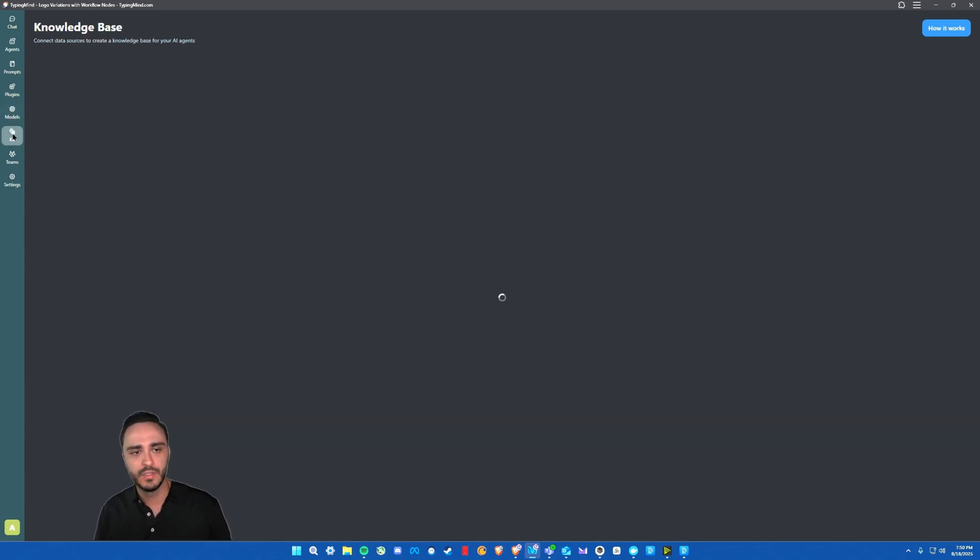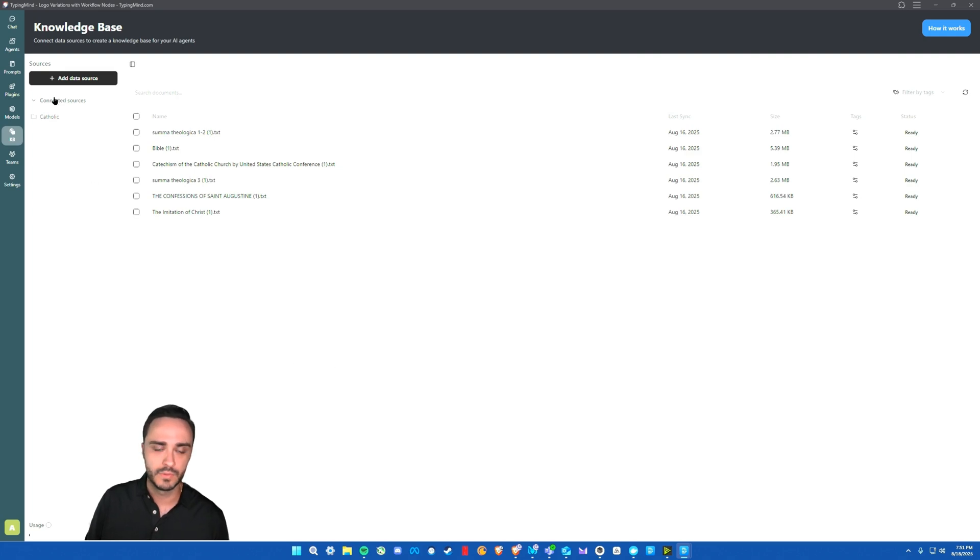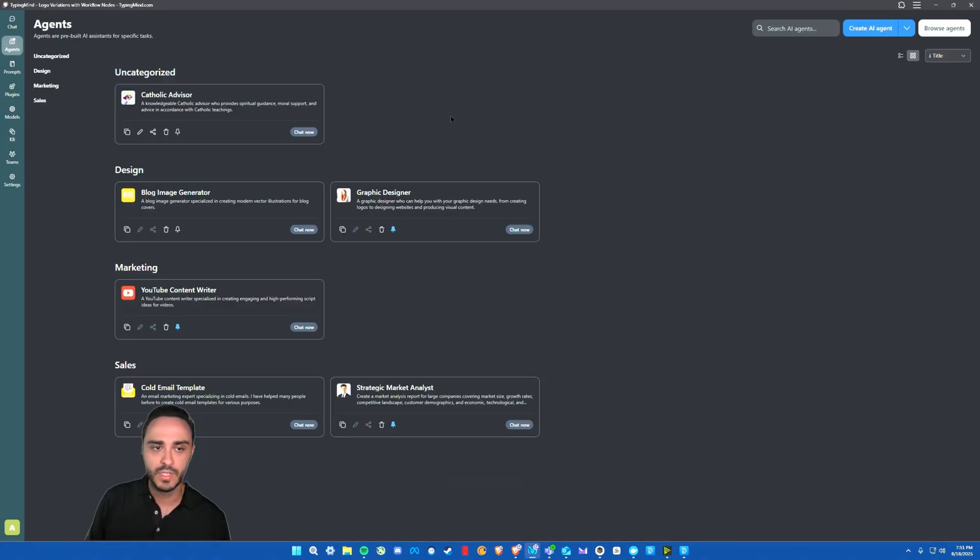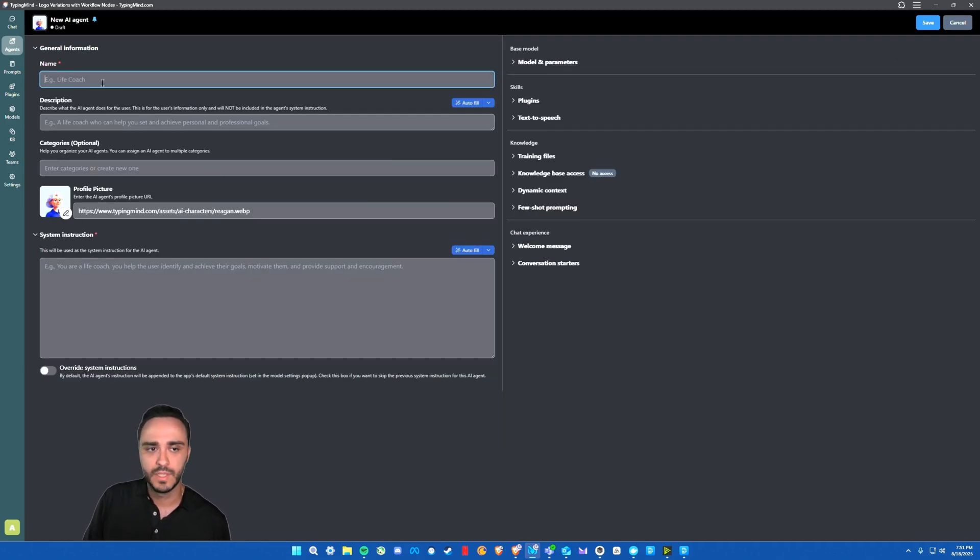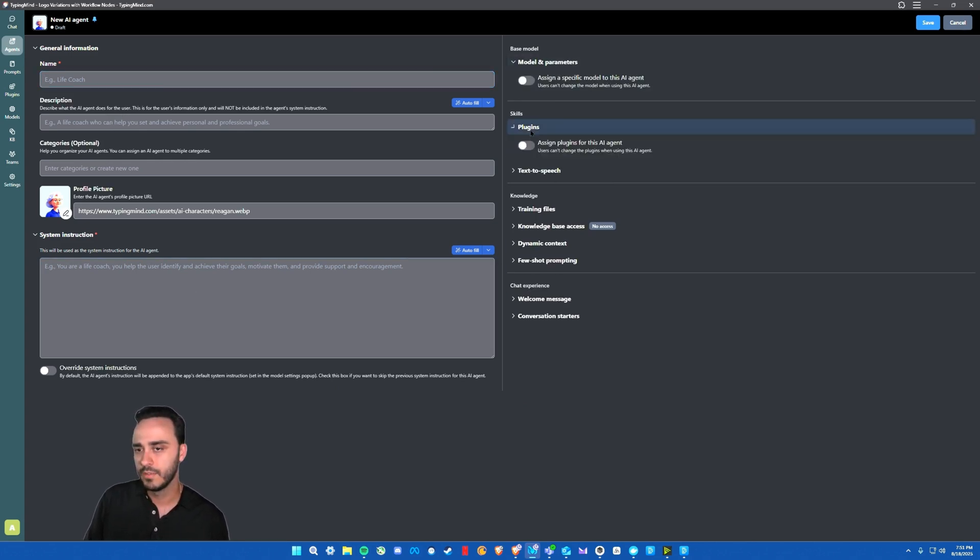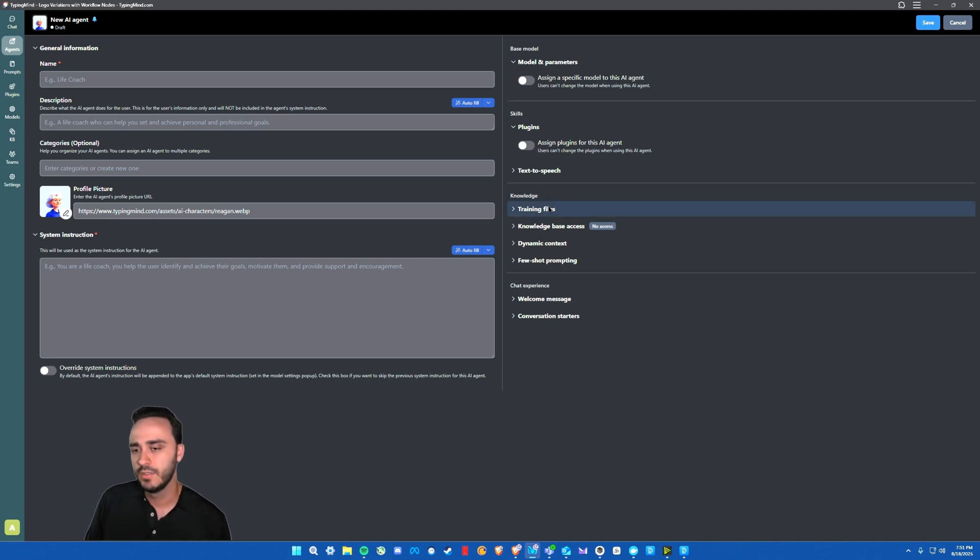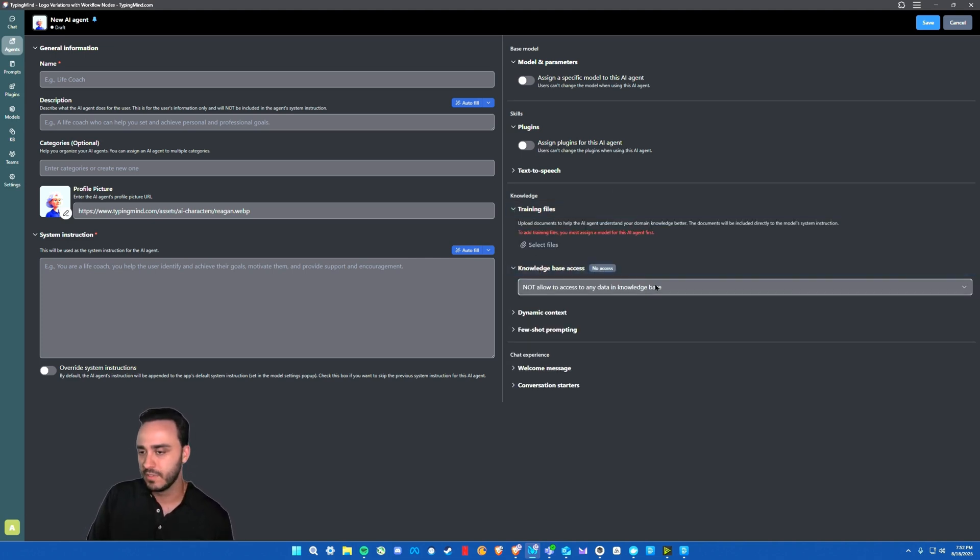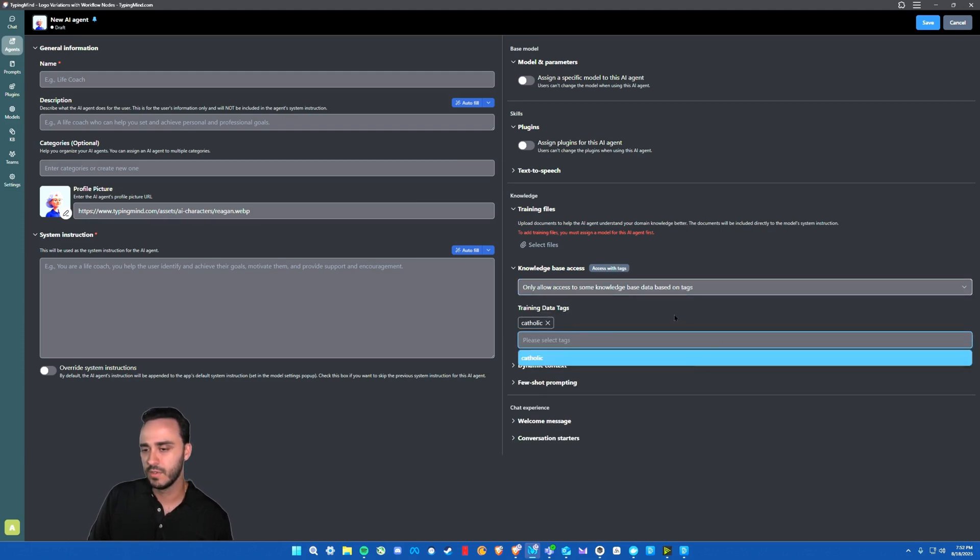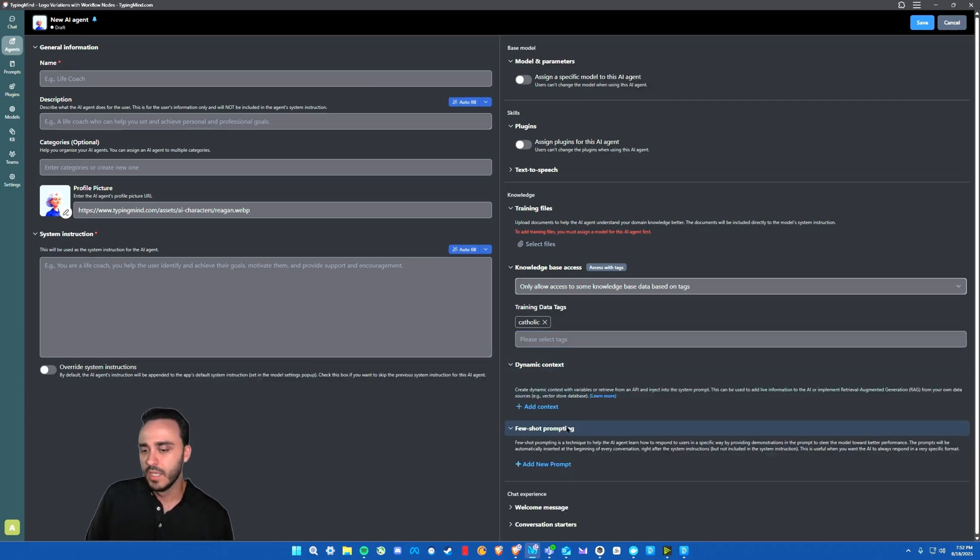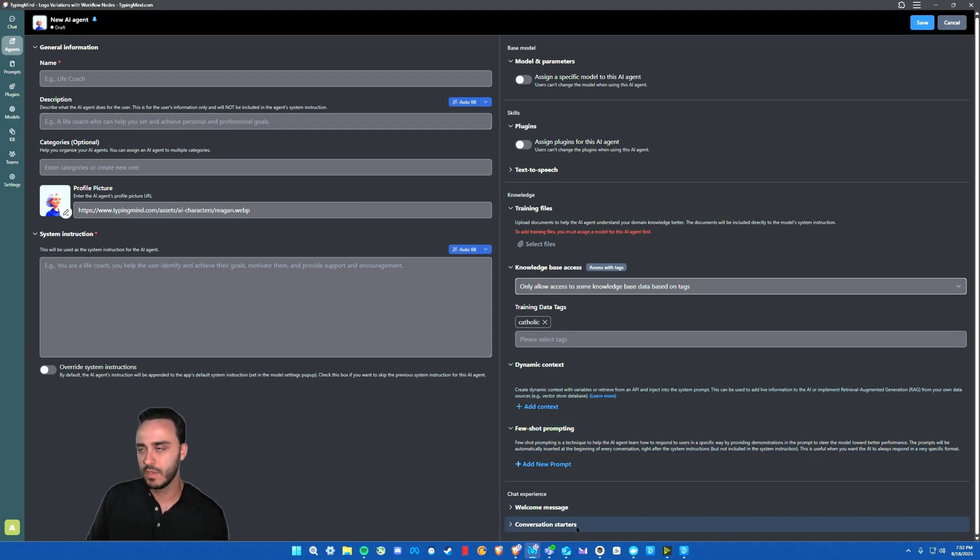The next part here is their knowledge base. So right here, you can also upload your own knowledge base. You can create different sources for your knowledge bases, and then you can reference those either in your project settings, or you can build them into your AI agents. So right here, you can create your AI agents. Pretty simple to do. It's basically the same across the industry. Just go to create AI agent, name, description, categories. Add a picture if you want system instructions. You can choose a model here. Choose what plugins are automatically available to the agent. And you can even add training files, which is pretty cool. You can also grant it the knowledge base access right here. You can do it by tags. So now all my Catholic data sources are available to this model now, dynamic context, and then few shot prompting as well, which I haven't personally tried out yet, but could be something useful. You can add a welcome message and then conversation starters.